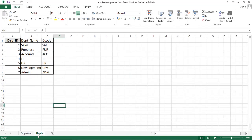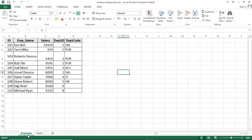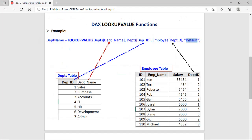Department ID exists in both the department table and the employee table — these are the common columns. On the basis of these columns, I can retrieve the department name from the department table using the LOOKUPVALUE function. Let's check how the LOOKUPVALUE function works using this diagram. We have the syntax with the actual parameters, and the function name LOOKUPVALUE in uppercase.